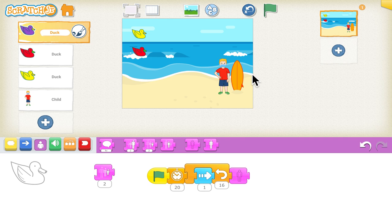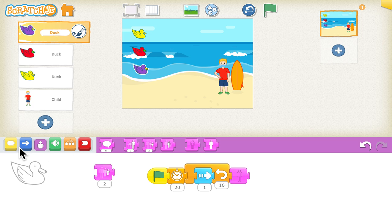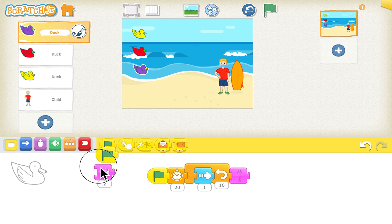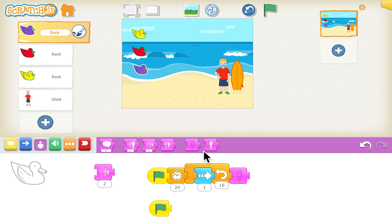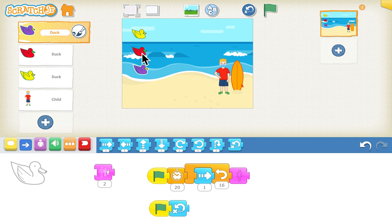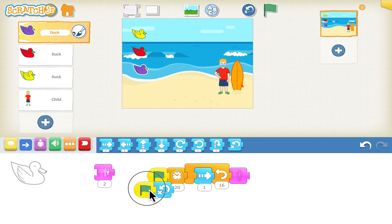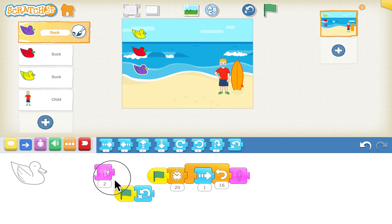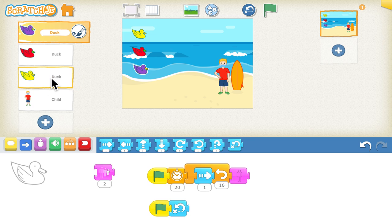We also want the duck to reappear when we click the green flag again. So we'll add another green flag start block, then use the blue blocks and the 'go home' block — it will return to its starting position. We can copy this reset block to the red and yellow ducks as well so they all return to their starting positions.